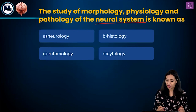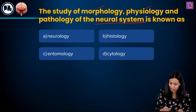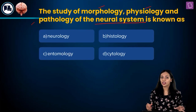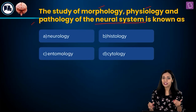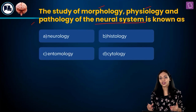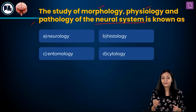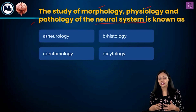First of all we need to understand what morphology, physiology and pathology are. Morphology refers to the study of shape, size and structure of different organisms. Physiology is the study of function.